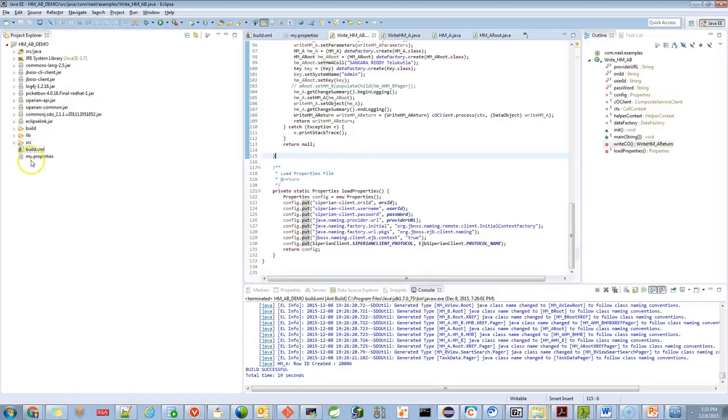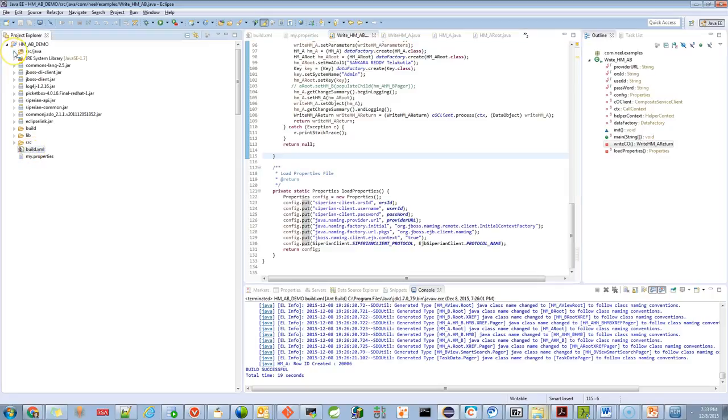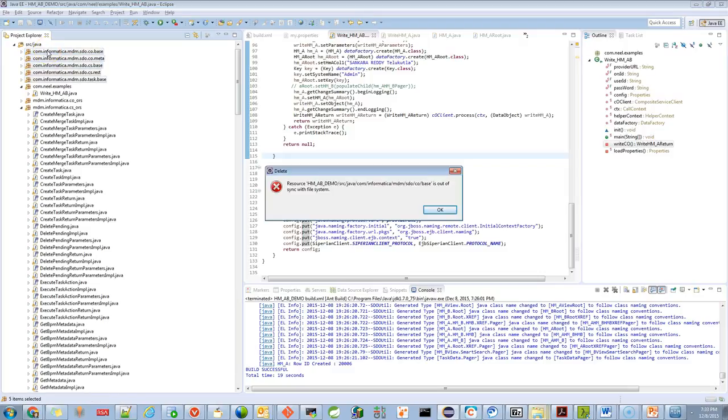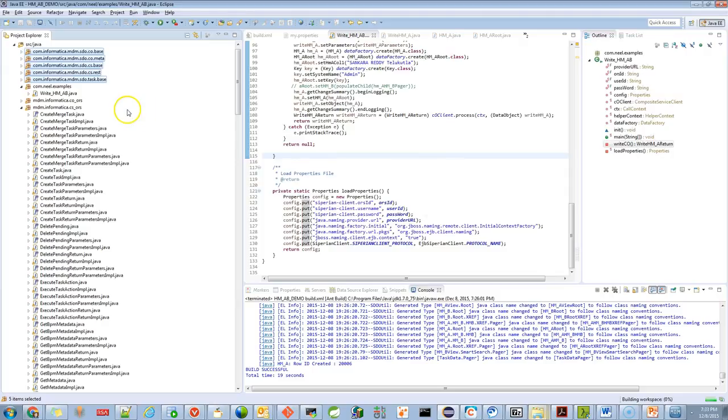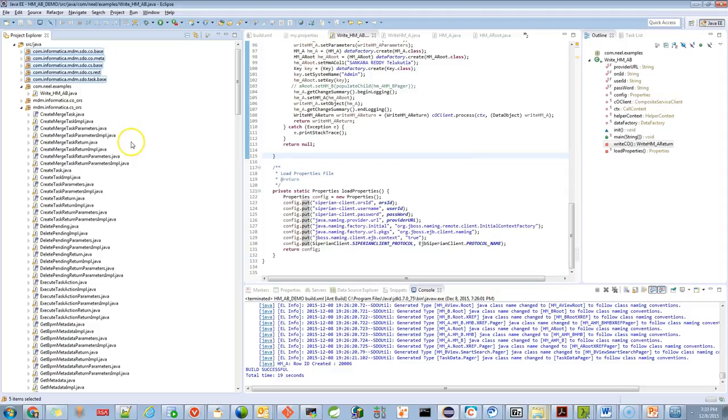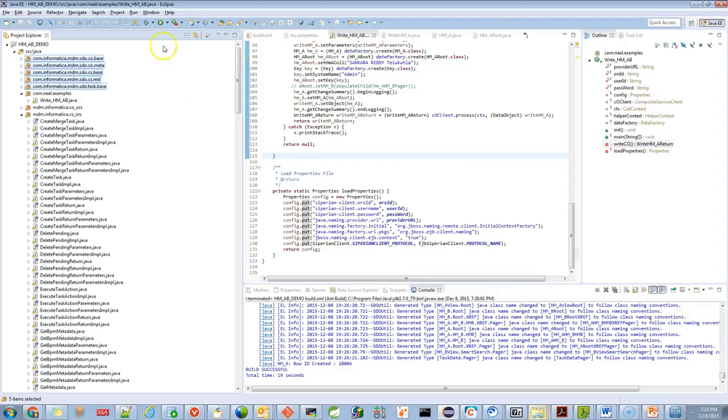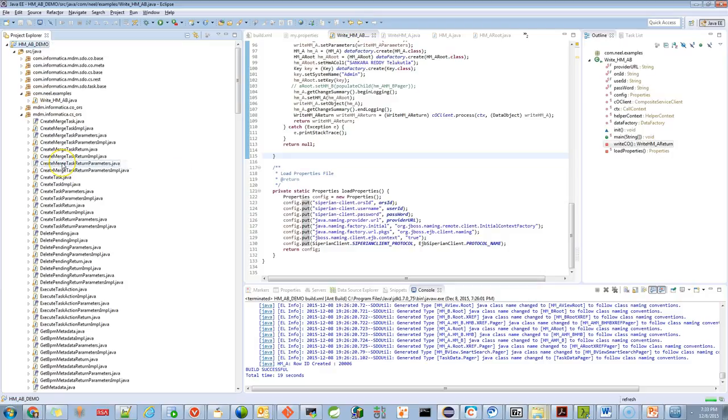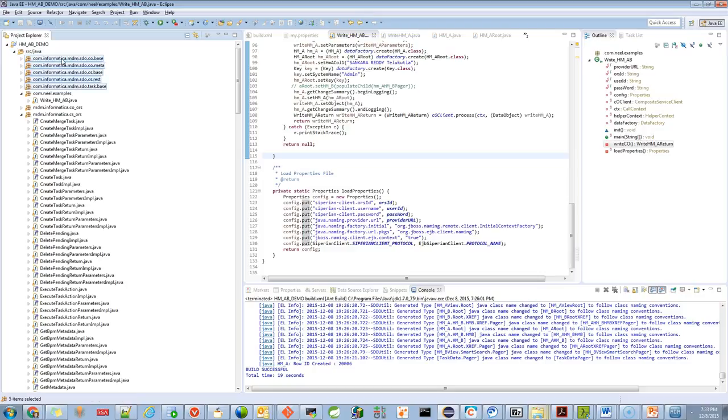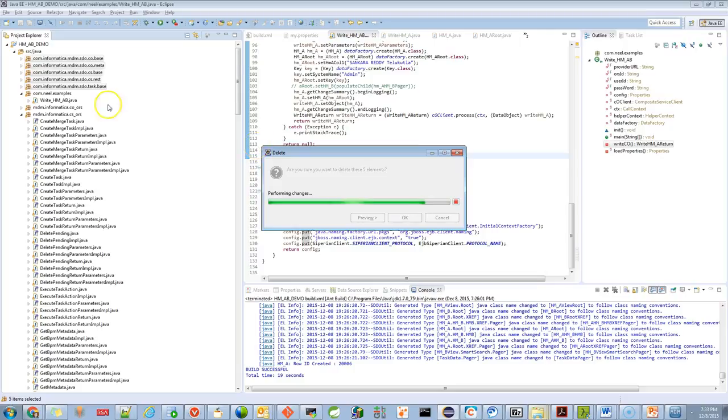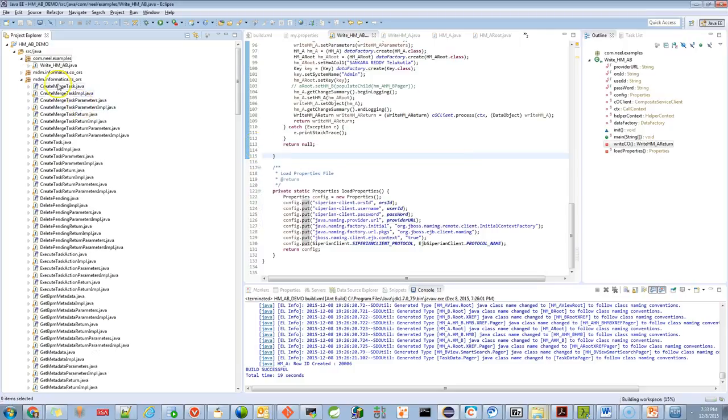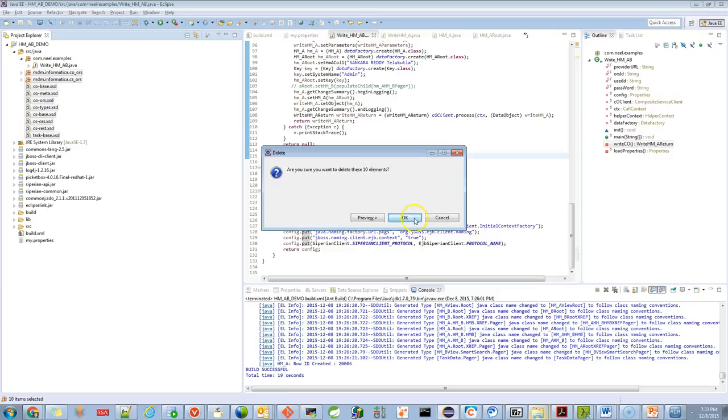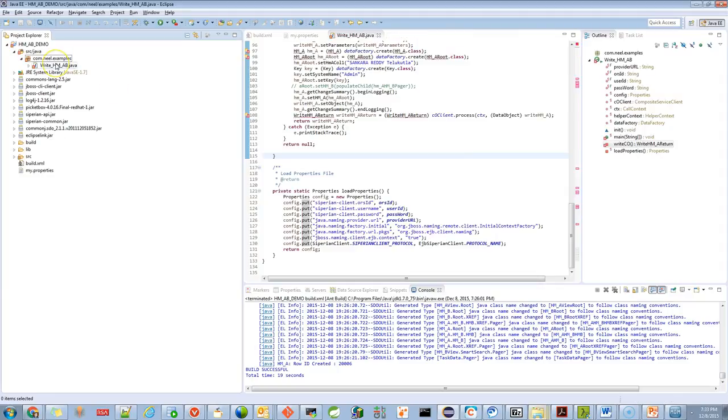When you have this application initially, you won't see all these files. I'm trying to remove them so I can generate them again to show you. Let me refresh this. I'm trying to show you that all files are generated based on my Ant script. That's the reason I can generate them again.